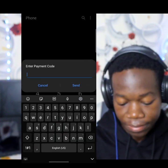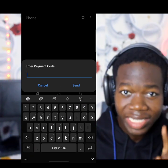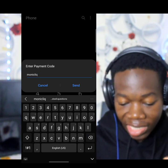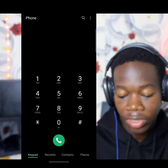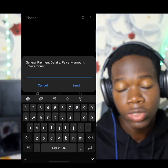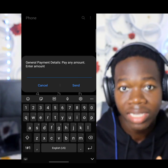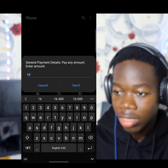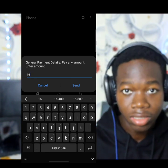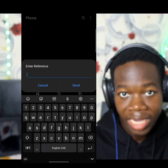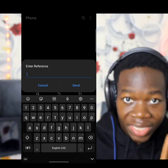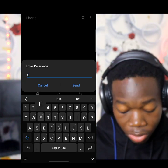Then select option five which is General Payment. This is the most important aspect — you enter the payment code 'Money Click', spelled M-O-N-I-C-L-I-Q, and then click Send. Under General Payment you pay the amount. The current amount for the Waiyek Result Checker Code is 16 cedis. Last year it was 14 cedis, but now they've increased to 16. Always go to their website www.moneyclick.com to check their current price.